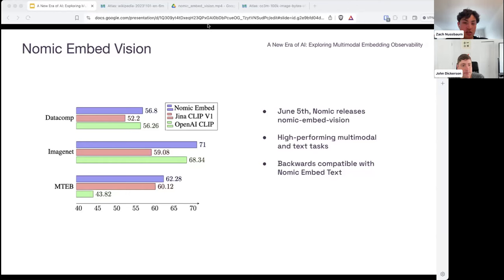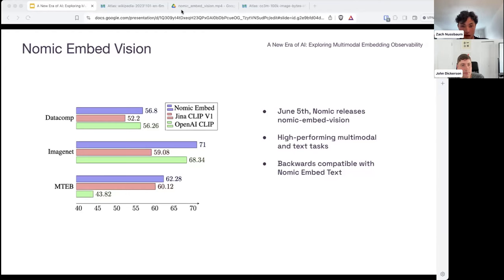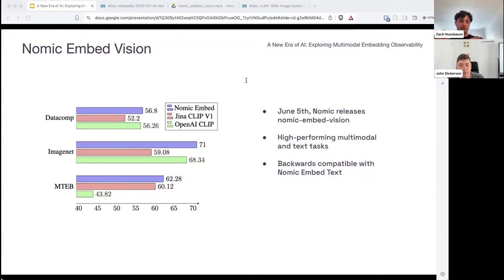That leads us to NOMIC Embed Vision. At the time, there was no high-performing multimodal encoder for image and text. A few years ago, OpenAI released CLIP, which performed really well on multimodal tasks such as ImageNet and Datacomp — a collection of around 30 zero-shot classification tasks — but it performed really poorly on text-only performance. So if you were only embedding things with the CLIP text encoder, you were sacrificing a lot of performance. We felt that if we really wanted to improve Atlas, we would need an encoder that performs well across modalities as well as unimodality, meaning it has to perform well on text-on-text benchmarks, as well as text-to-image and image-to-text.